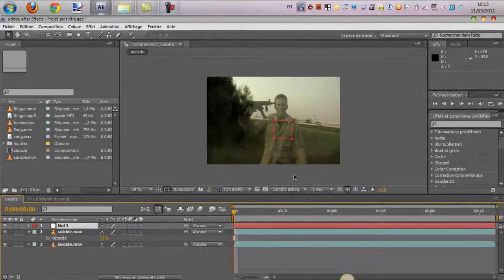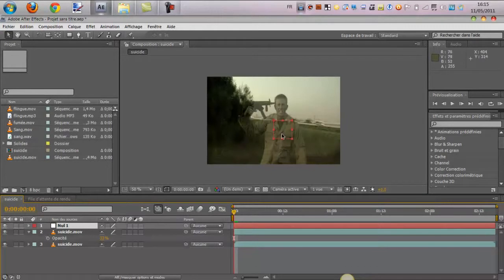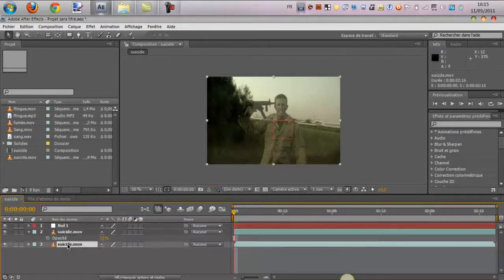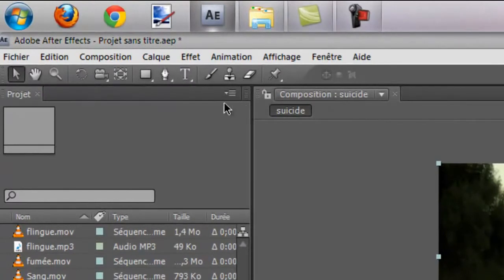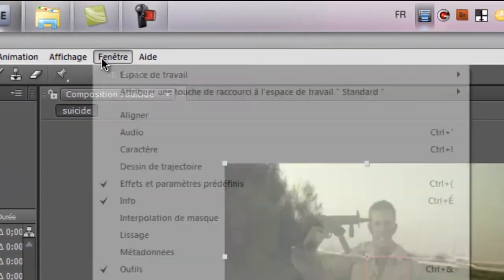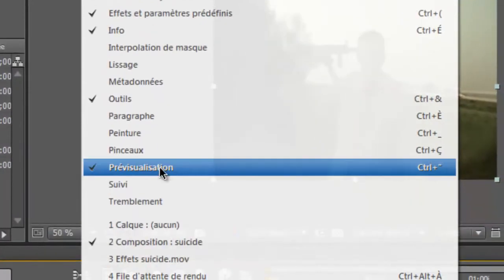Donc, un objet nul, ça sert à quoi? Ça sert juste à enregistrer des données. Donc, c'est un carré transparent qu'on ne verra pas dans la composition. Donc, ces données, on va en fait les prendre de la vidéo du départ. On va créer un suivi de mouvement. Donc, fenêtre, suivi.